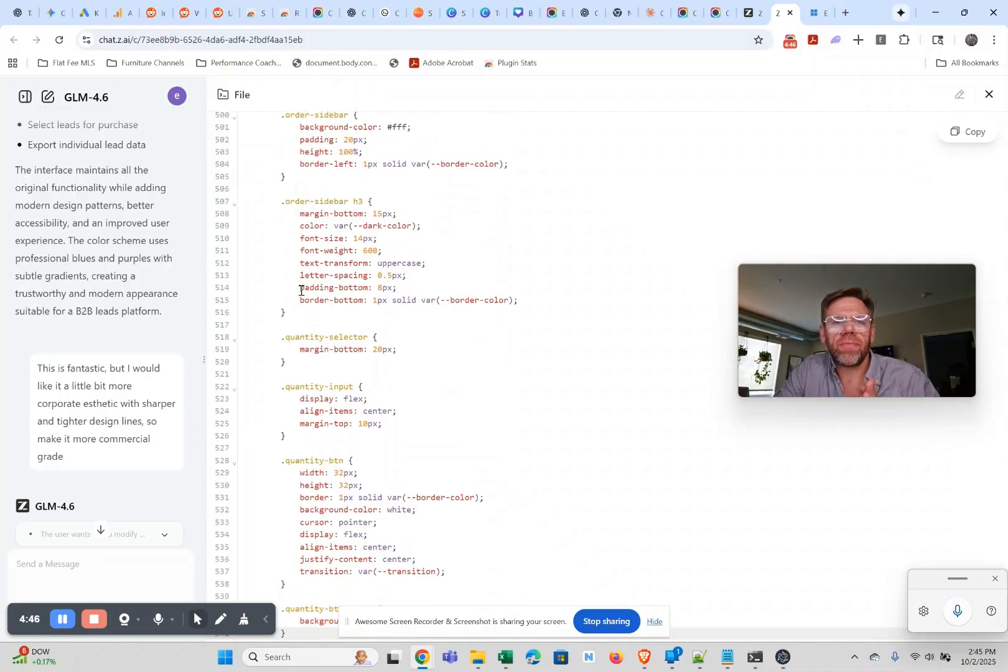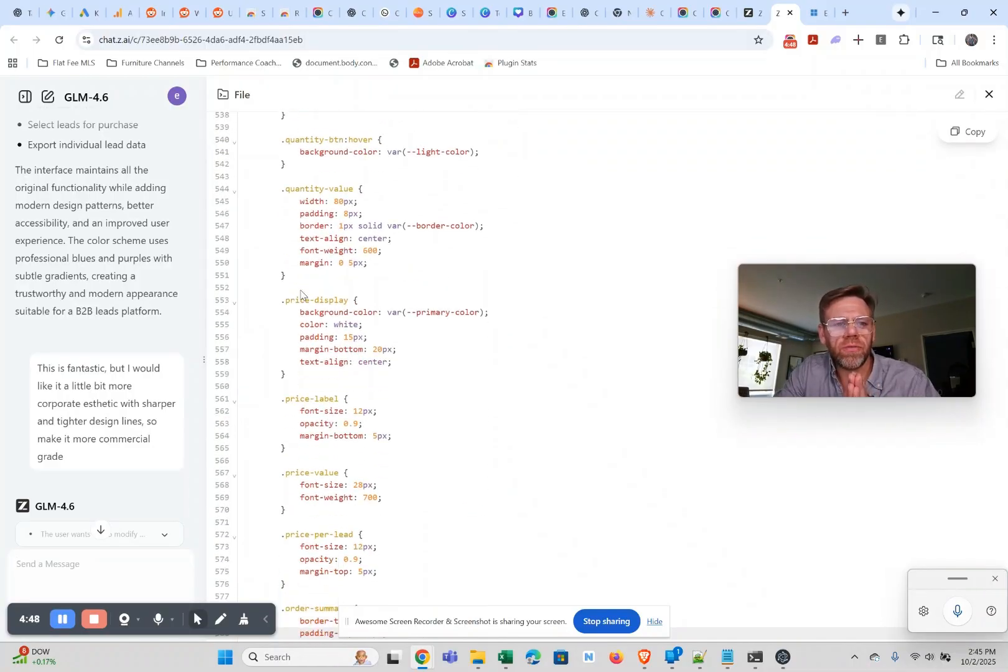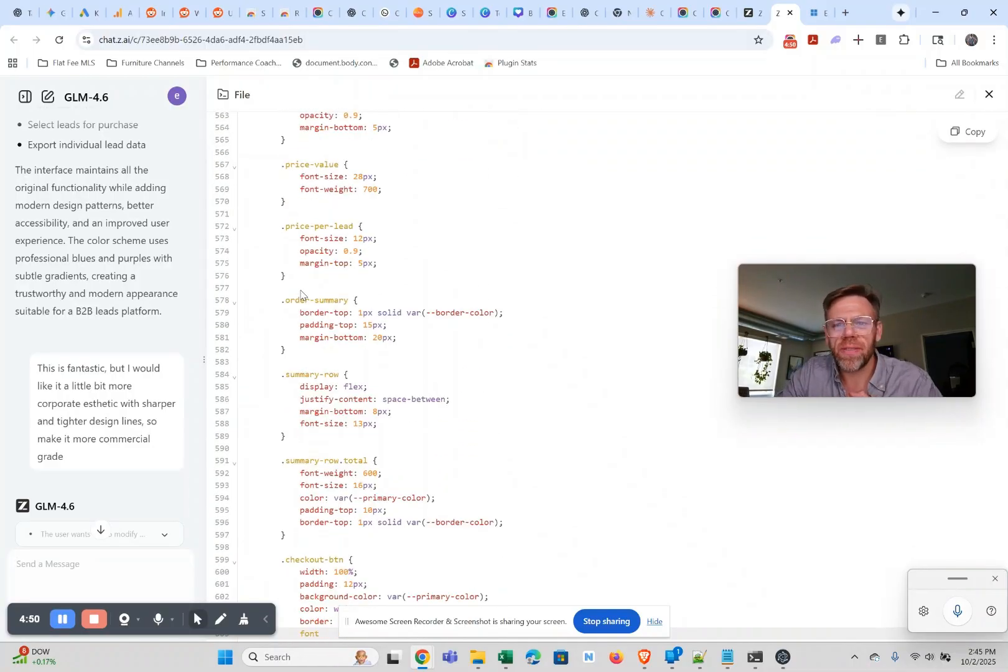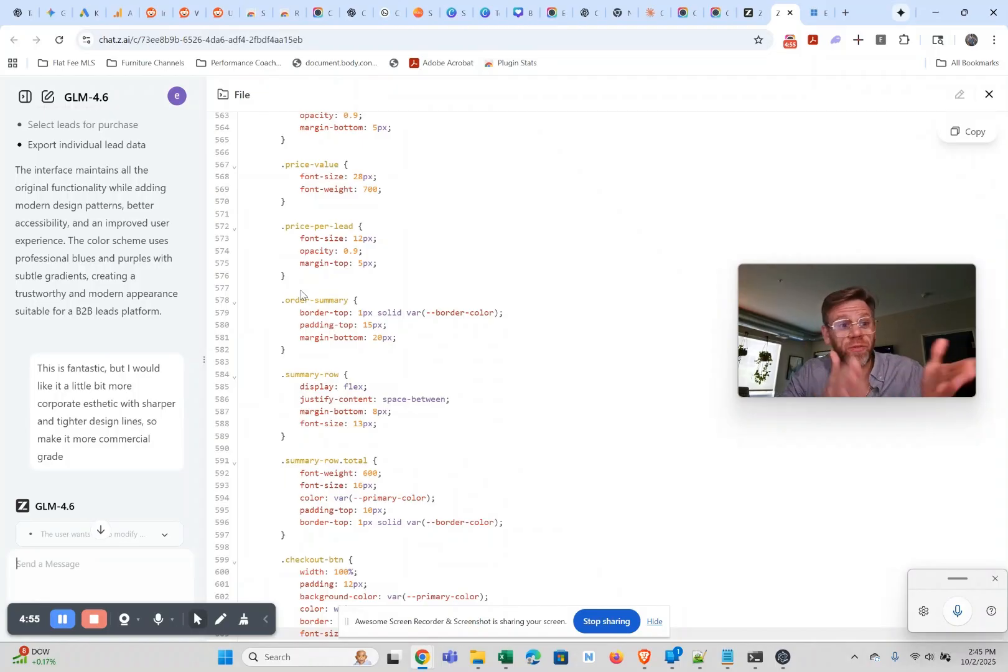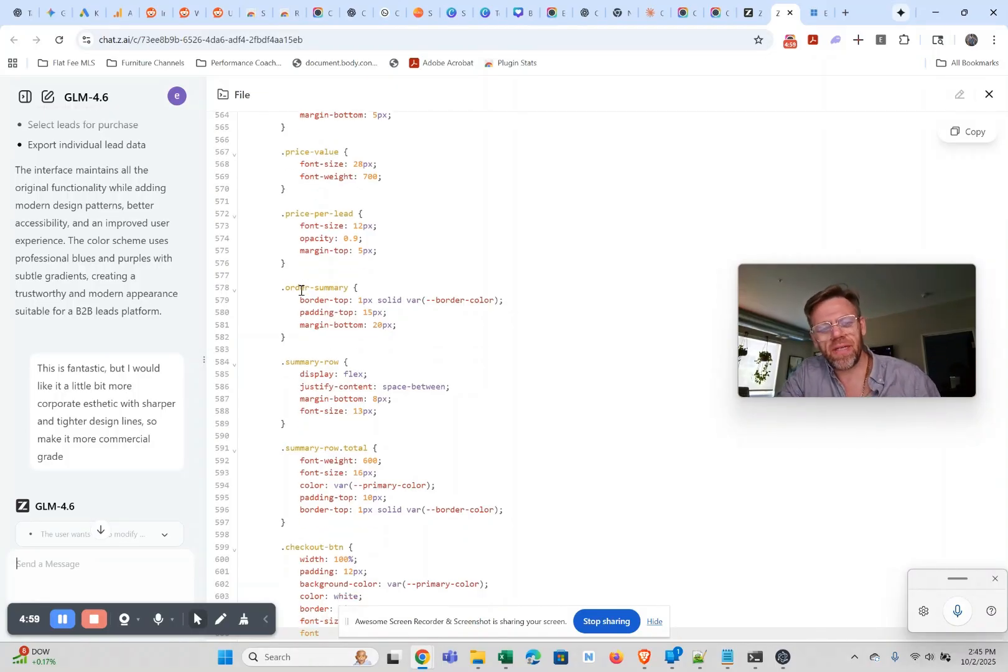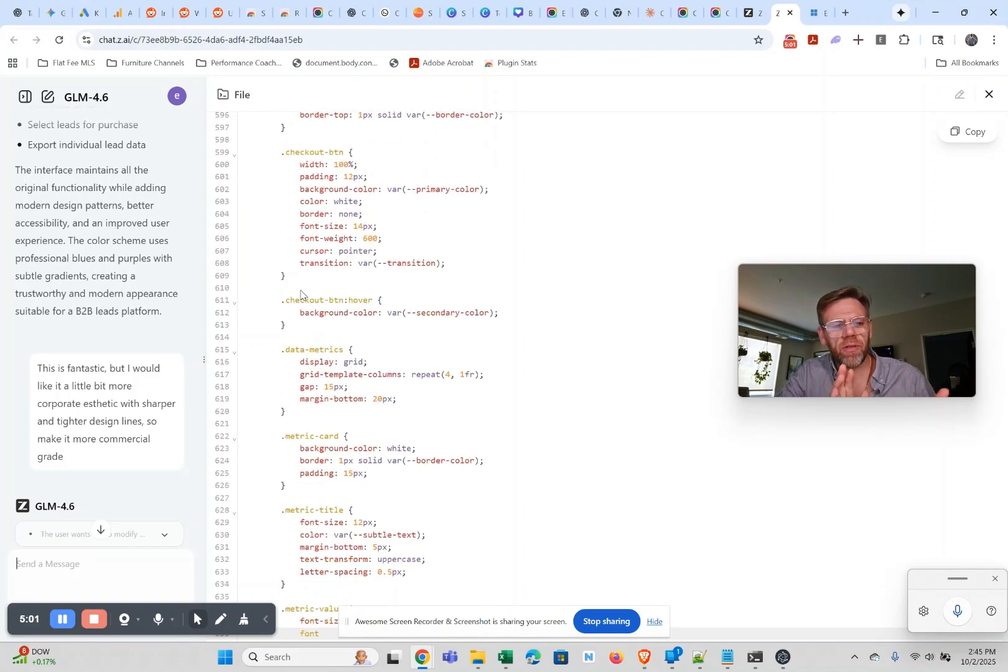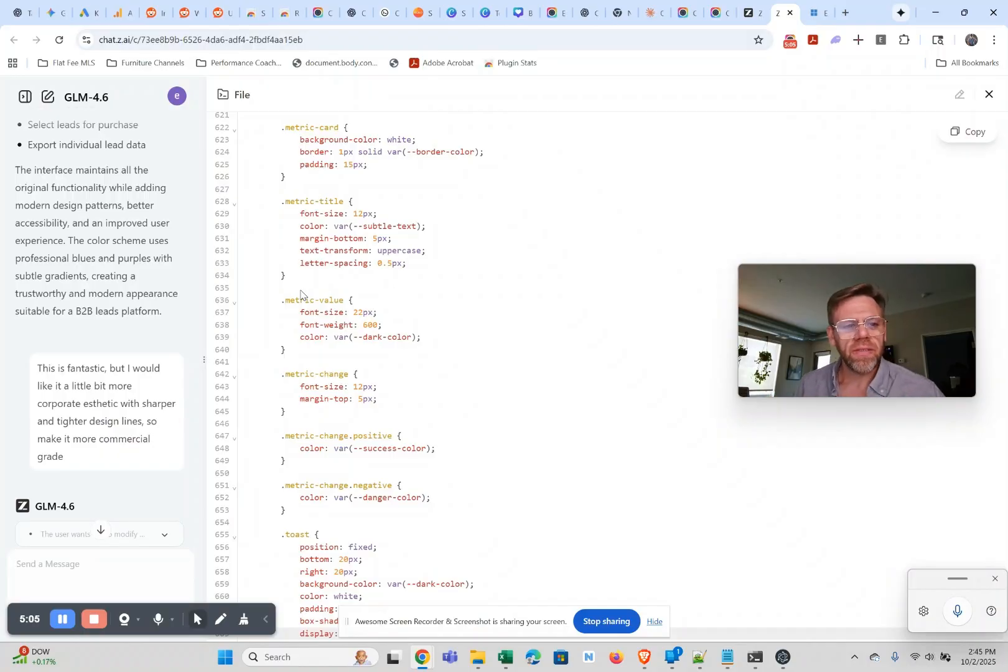While it is a huge bummer that Claude Code is just throttling limits like crazy, the happy accident that happens is you discover sweet things like GLM 4.6 that can save you a ton of money. Even if you want to keep with Claude you could downgrade your service and use this to supplement a lot of things.